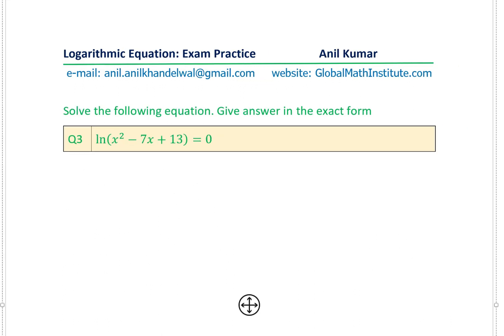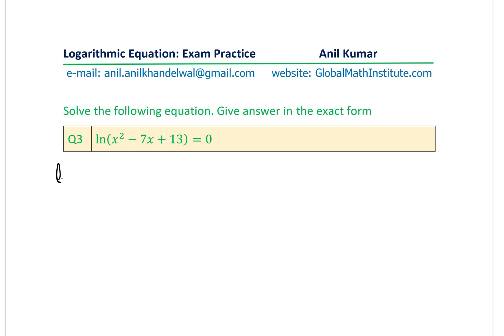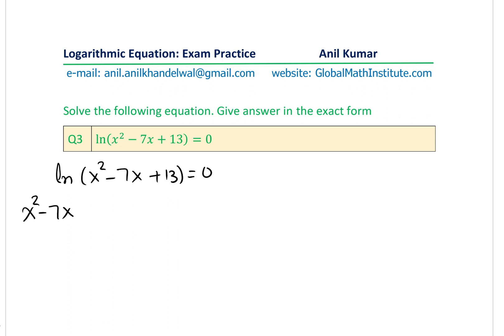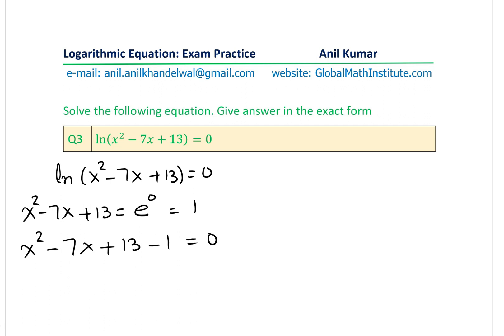Question 3 is ln(x²−7x+13) = 0. We have a quadratic expression inside the logarithm. Converting to exponential form: x²−7x+13 = e⁰ = 1. Bringing 1 to the left side gives x²−7x+13−1 = 0, which simplifies to x²−7x+12 = 0.